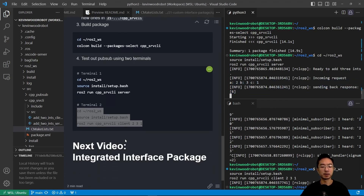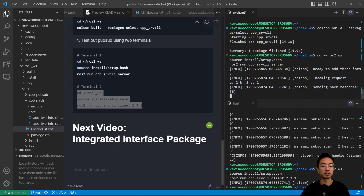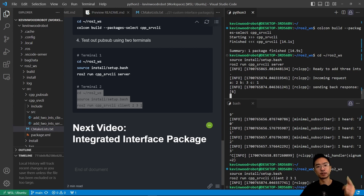In my next video, I'm going to show you how to have an integrated interface package — if you want to combine a custom interface inside another package, that video shows how. If you found this video helpful, give it a like and subscribe, and I'll see you in the next one.